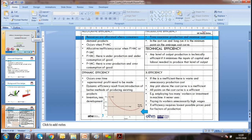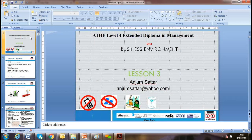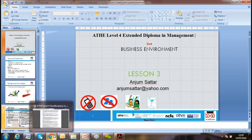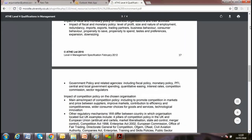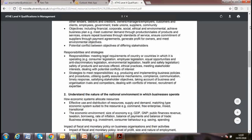Hello, welcome everyone. Let's start our lesson today. This is our third lesson on business environment. Before starting, let's recap what we learned during our previous two lessons under learning outcomes one and two.